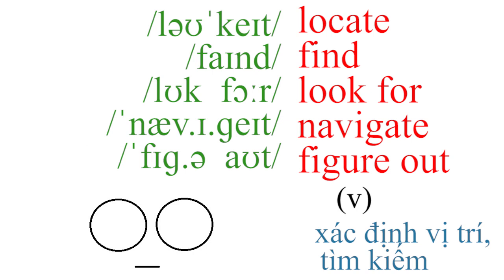Locate, find, look for, navigate, figure out.